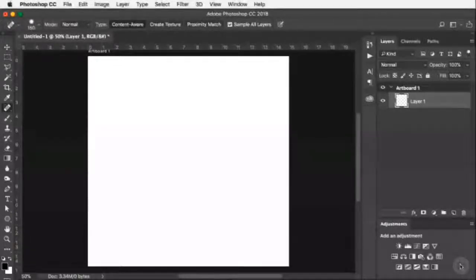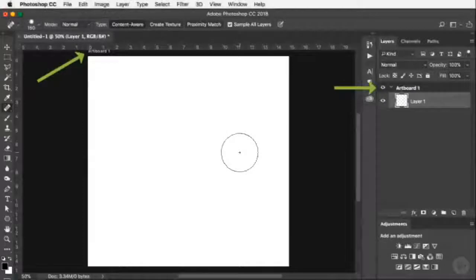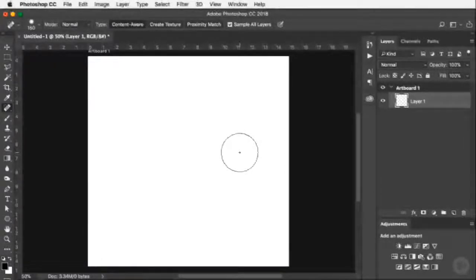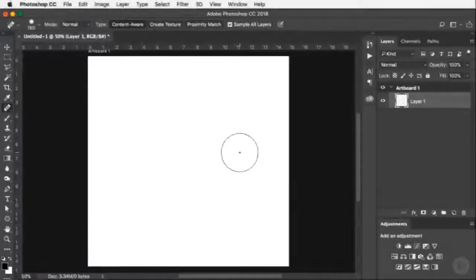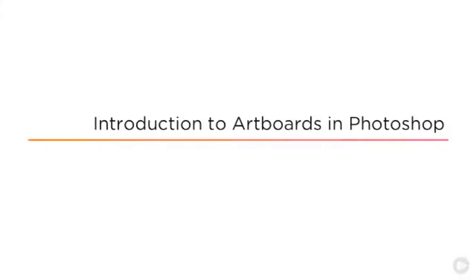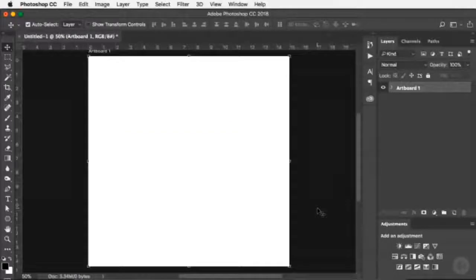Photoshop creates an 1080 by 1080 image on something called an artboard. Artboards are fairly new in Photoshop — you may not have come across them before. If you've used Illustrator you'll be familiar with artboards, though they behave a bit differently here. Artboards in Photoshop allow us to create different work surfaces for different projects inside the same file.